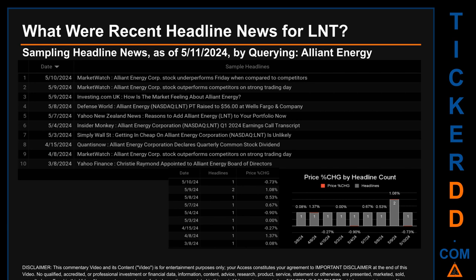Publication dates spanned 63 days. The latest publication was Friday, May 10th, 2024, when MarketWatch published the headline: 'Alliant Energy Corp stock underperforms Friday when compared to competitors.' The oldest publication was Friday, March 8th, 2024, when Yahoo Finance published: 'Christy Raymond appointed to Alliant Energy Board of Directors.' Thursday, May 9th, 2024 had the most headlines, with two: MarketWatch's 'Alliant Energy Corp stock outperforms competitors on strong trading day' and Investing.com UK's 'How is the market feeling about Alliant Energy.'